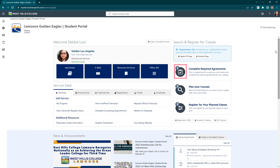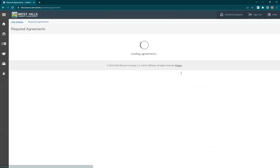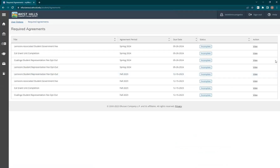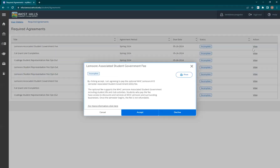Clicking on the icon in the complete required agreements section will take you straight to the agreements page. In the agreements page, click View and then click Accept for every agreement listed. You will not be able to register if even one agreement is not completed.